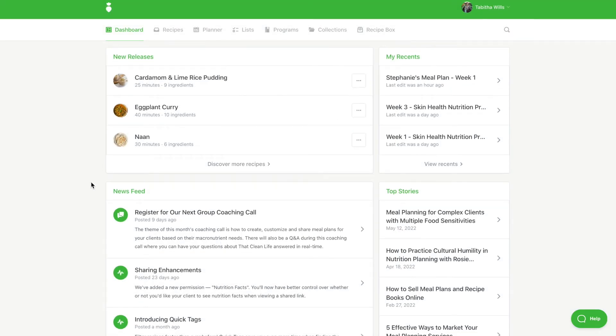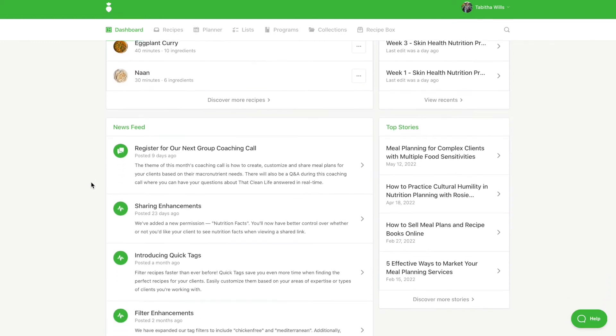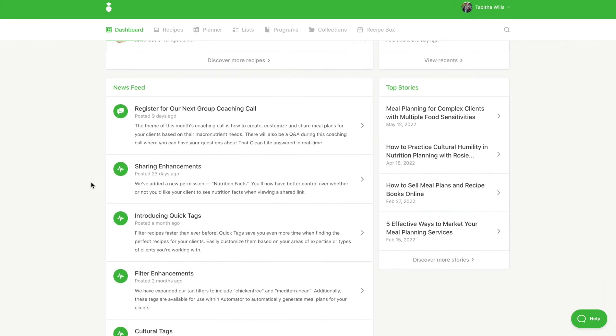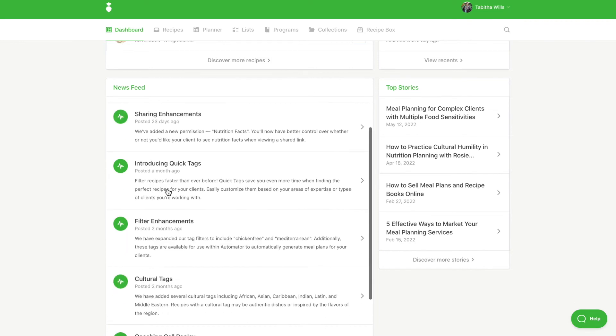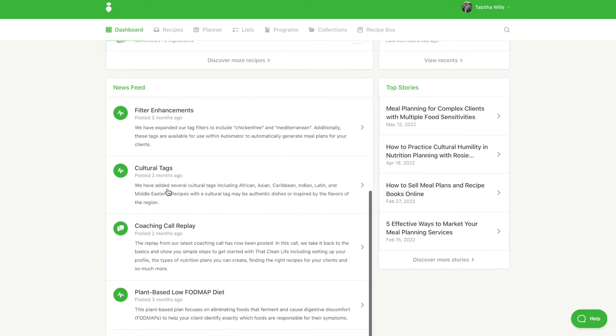The news feed contains announcements and new releases. Be sure to check here often for new feature releases, program releases, coaching call replays, and more.